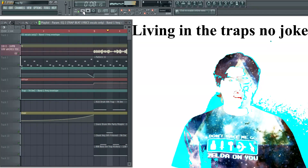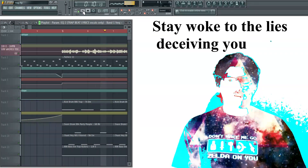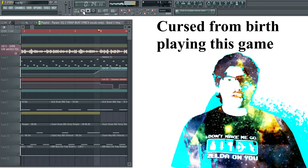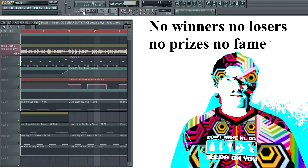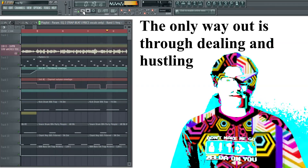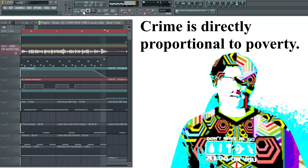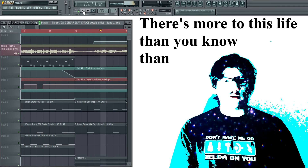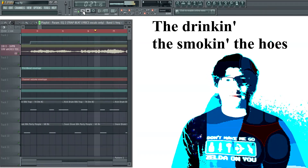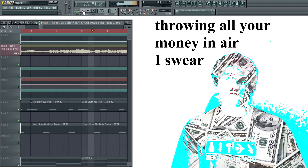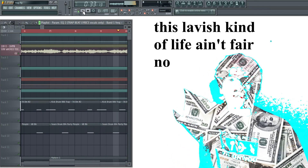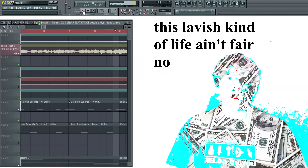Living in the traps, no joke. Stay woke to the lies deceiving you. Force fed radio signals into your brain, covering up the lies, the pain, the shame. Cursed from birth, playing this game — no winners, no losers, no prizes, no fame. The only way out is through dealing and hustling. Crime is directly proportional to poverty. And there's more to this life than you know — than the drinking, the smoking, the hoes. Throwing all your money in the air, and I swear, this is a lavish kind of life — ain't fair. No.